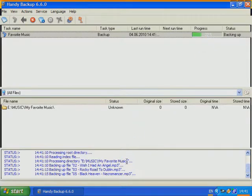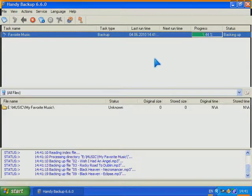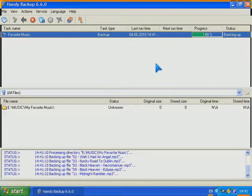Handy Backup has very user friendly interface, and does not require any special knowledge to use it.